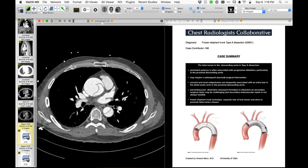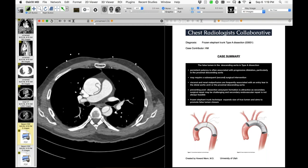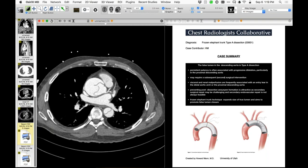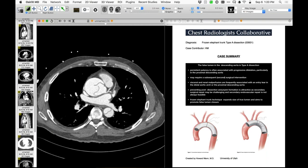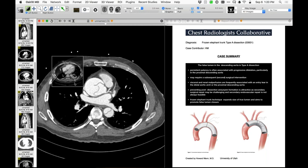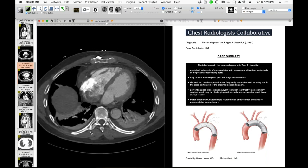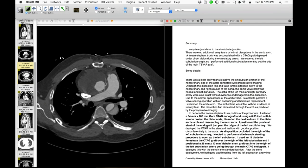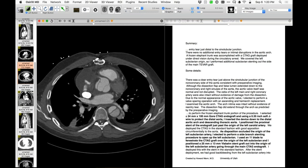Through the same incision at the same operation, you deal with the ascending aorta and aortic arch, and then during the same operation you put in an endovascular stent graft into the distal aortic arch and proximal descending aorta. This is called the frozen elephant trunk technique. Here's a typical type A dissection with true and false lumens, and now I'll show images obtained relatively soon after the operation.